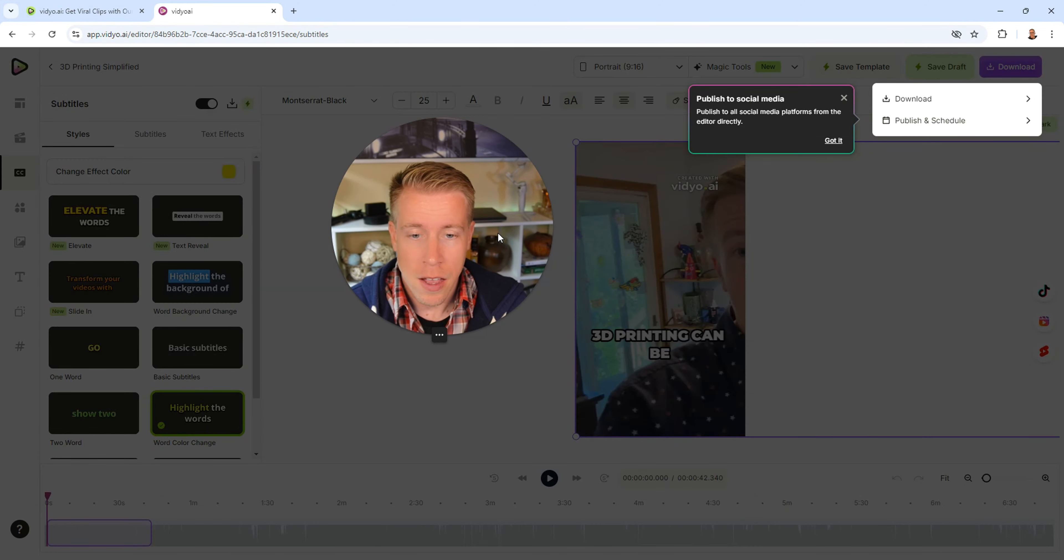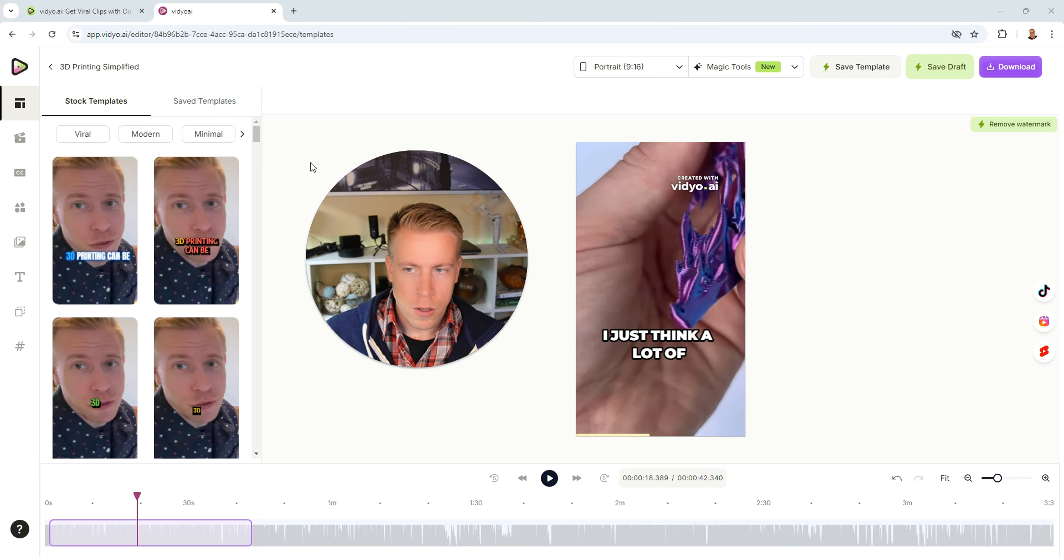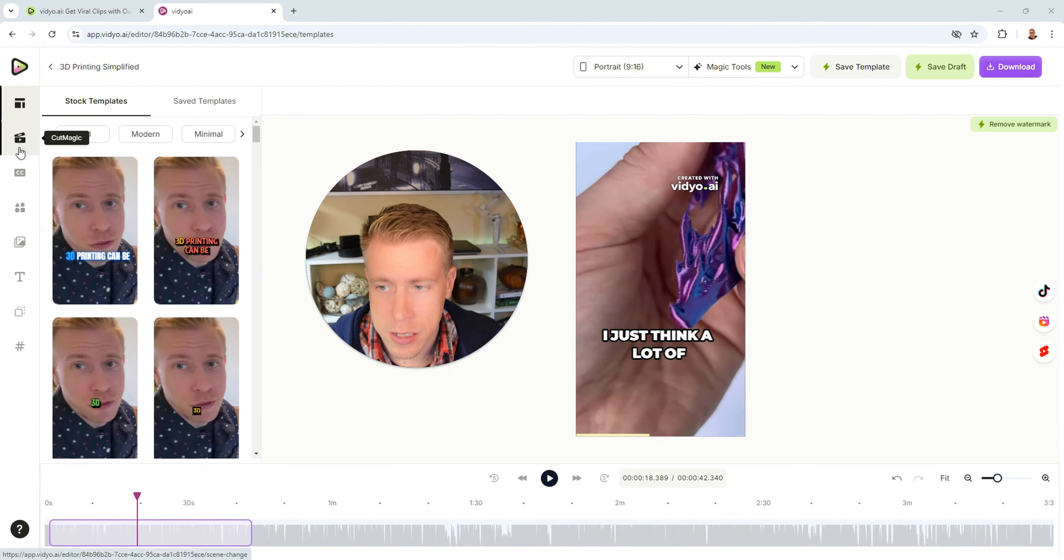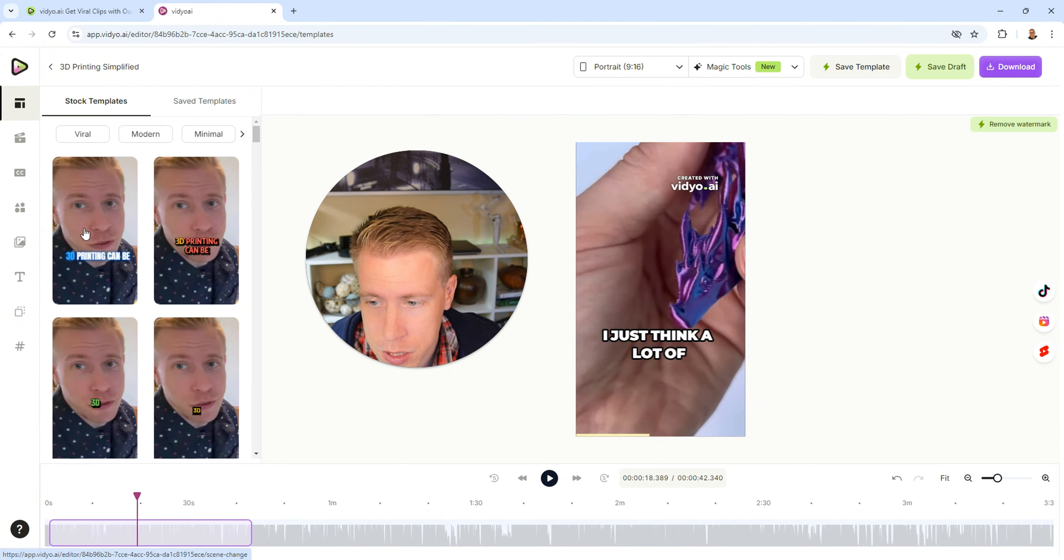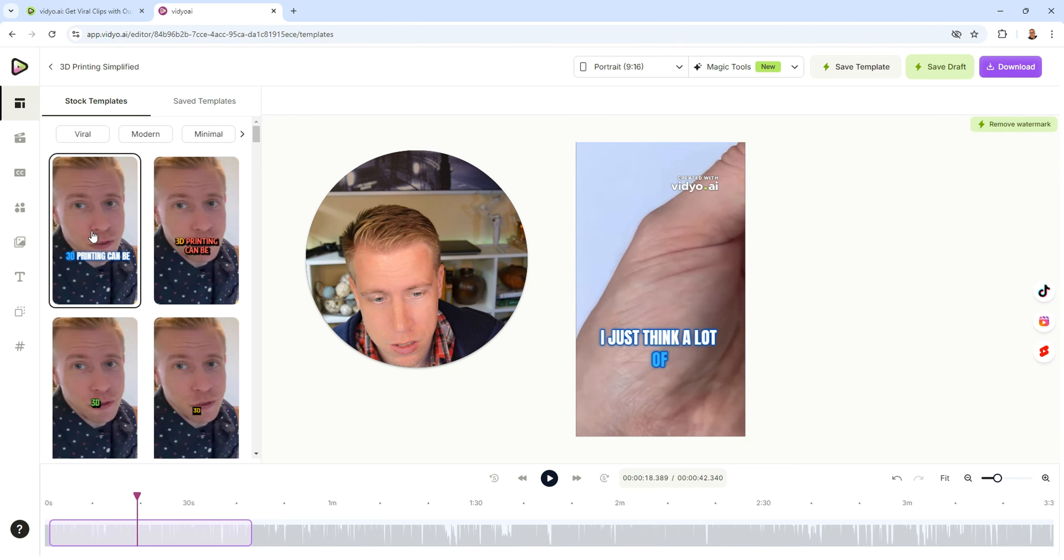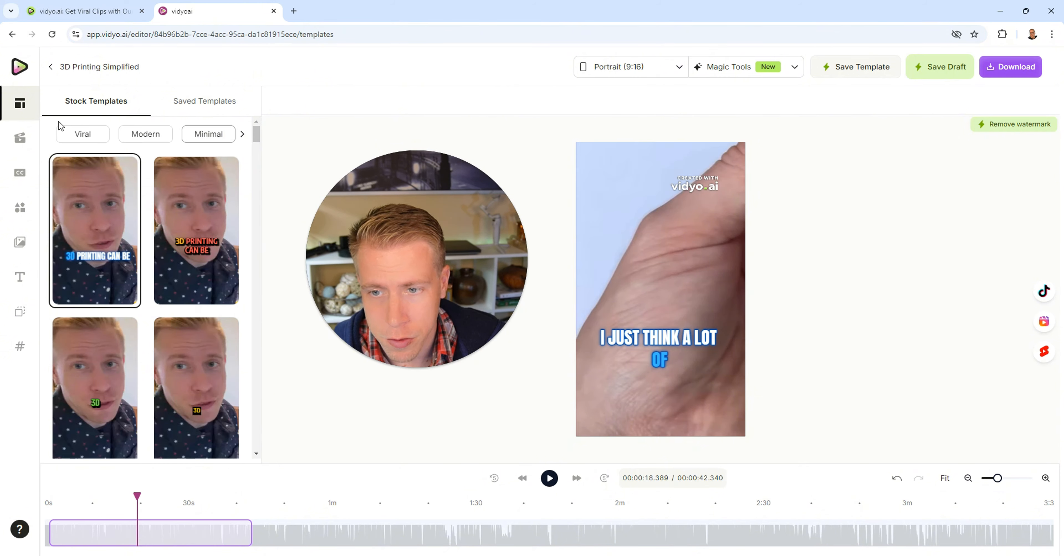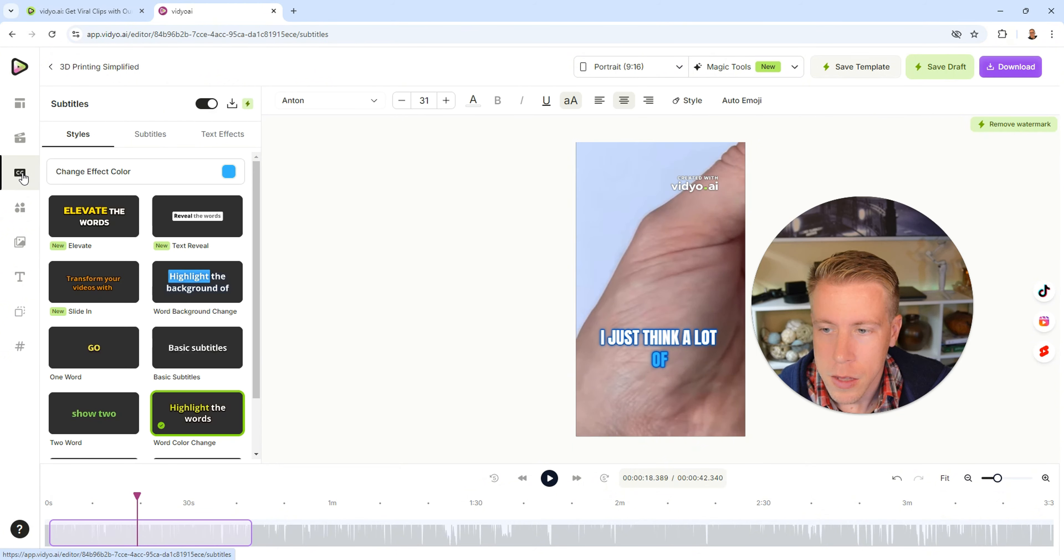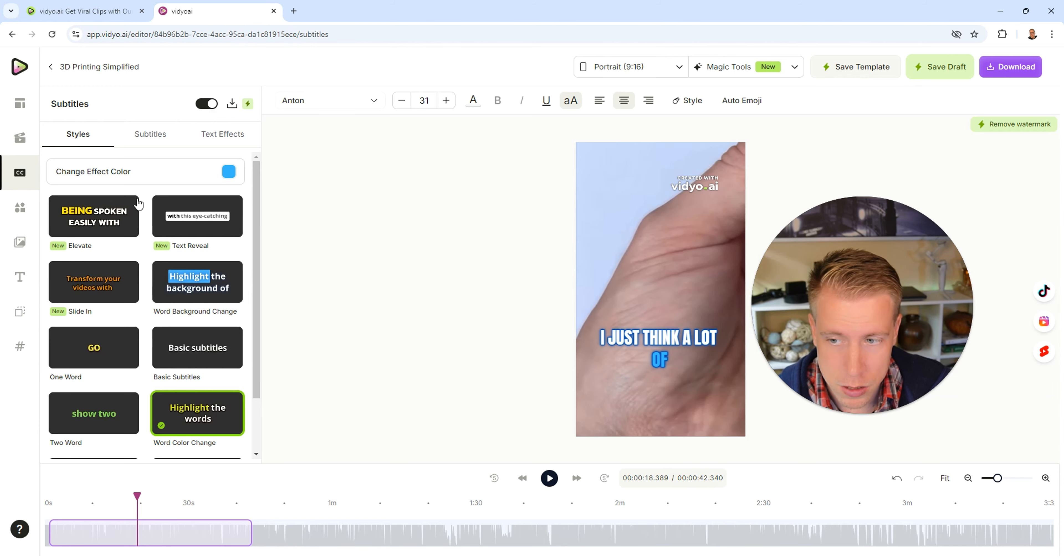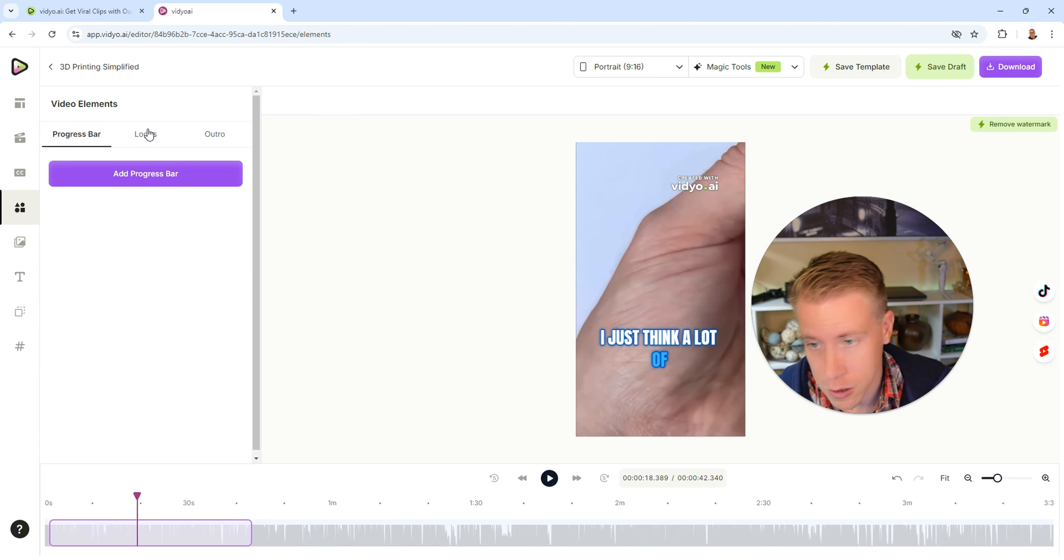So the things that I can edit of the clip here on the left hand tabs over here. So it says templates here. We can change the actual template of what the captions and stuff look like and they can move around and so forth. You can do modern, viral, minimal. Then we have the subtitles. We can change the effects of these which are essentially the captions, which is really cool. Then we click on elements here. We can add logos, we can add outros, we can add media which is really cool.